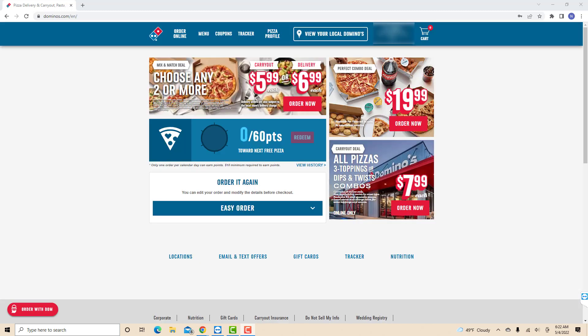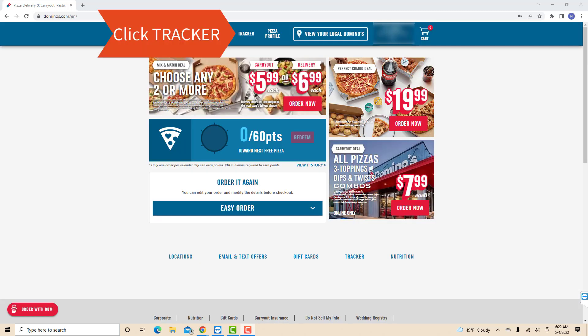Once you're signed in, you will see several tabs at the upper part of the screen. Click on the tab that says tracker.